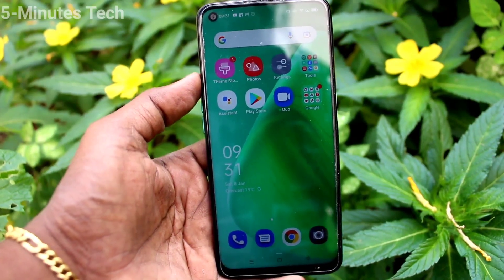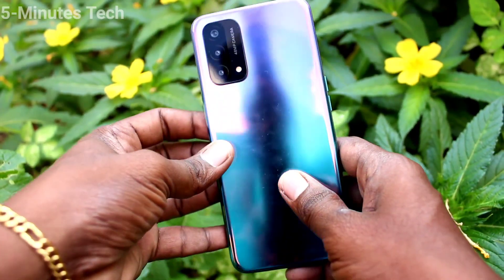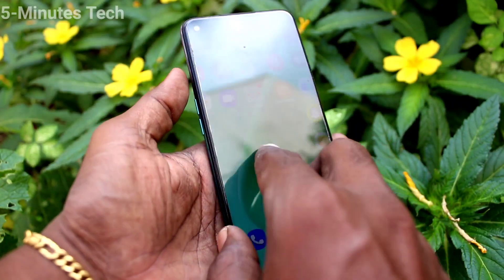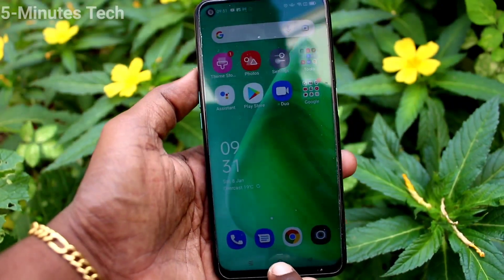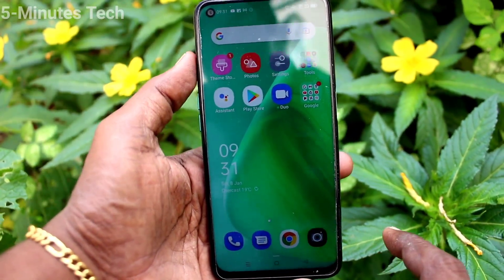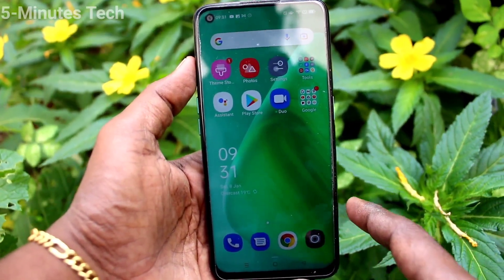Hi friends, this is Fireman's Stock YouTube channel. Here is the Oppo A74 smartphone. In this video we will learn how you can change keyboard language in your phone Oppo A74.